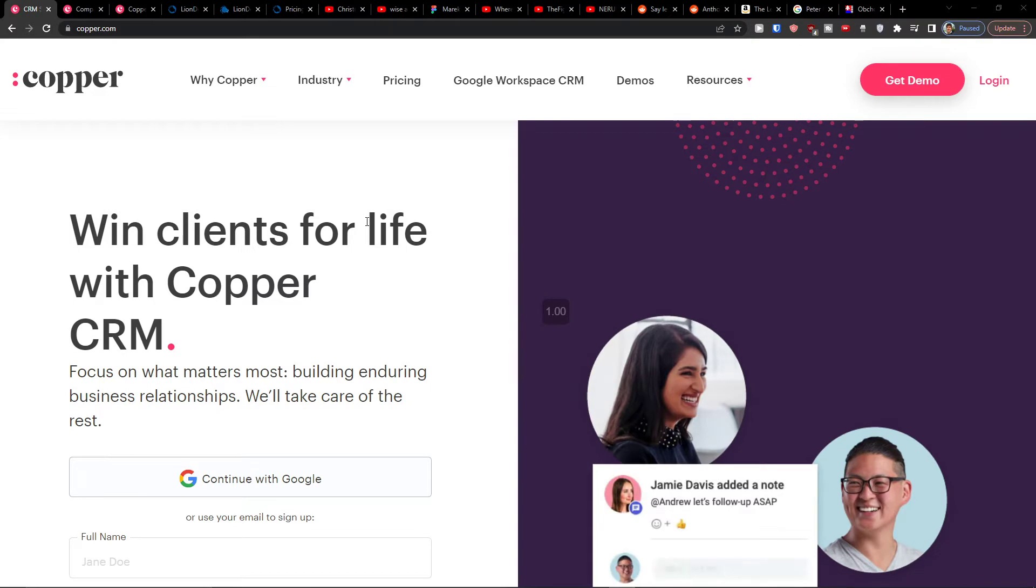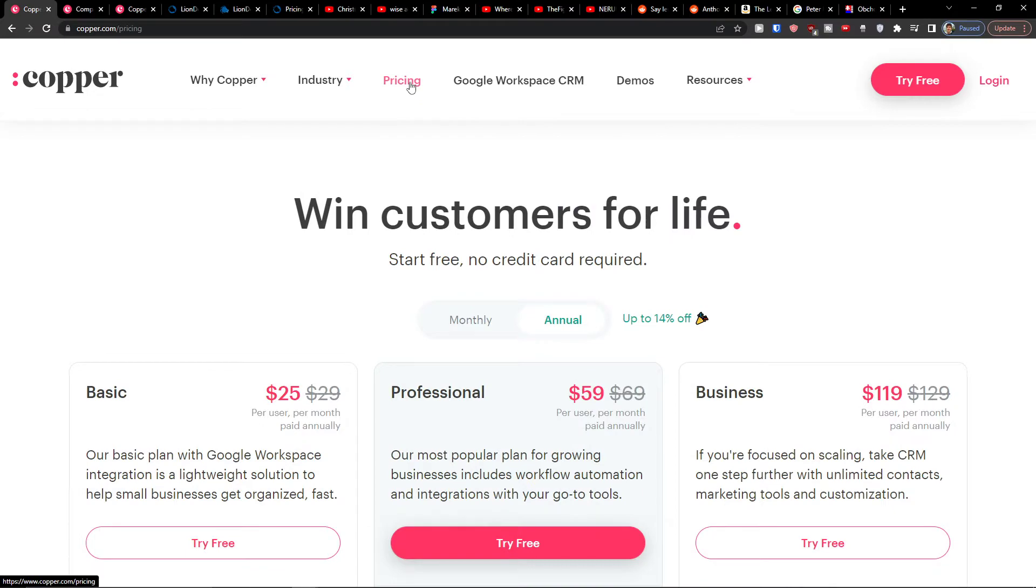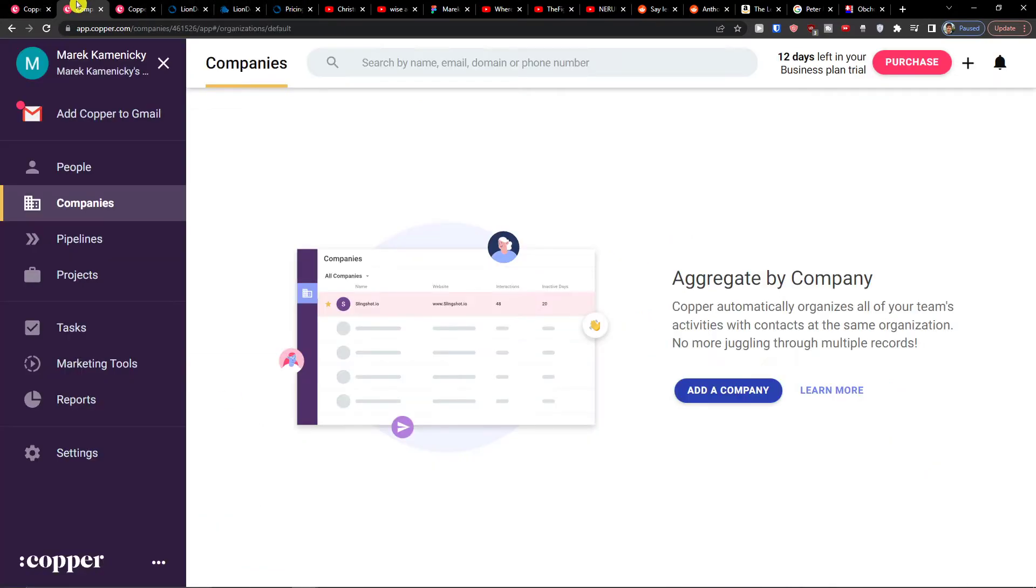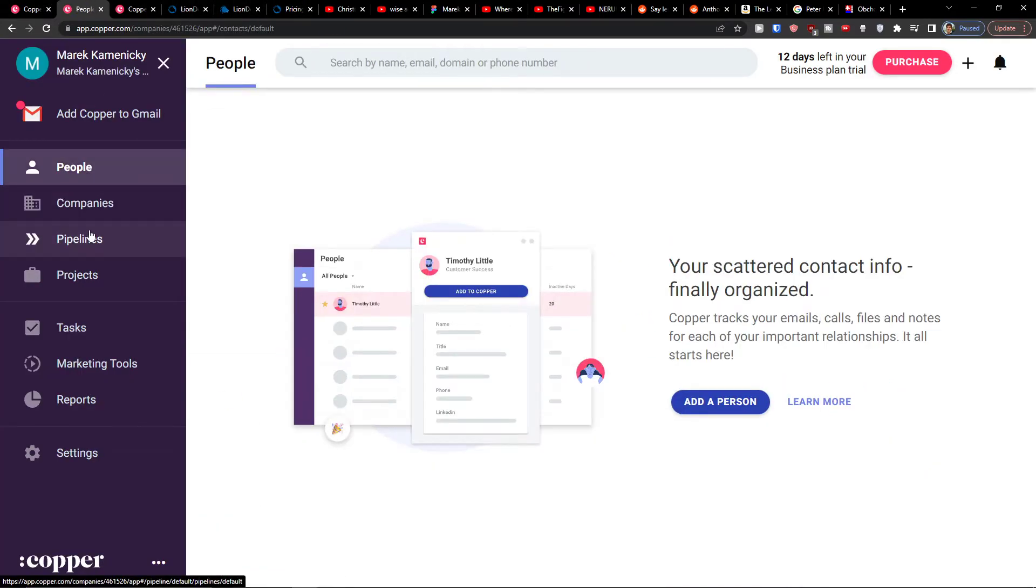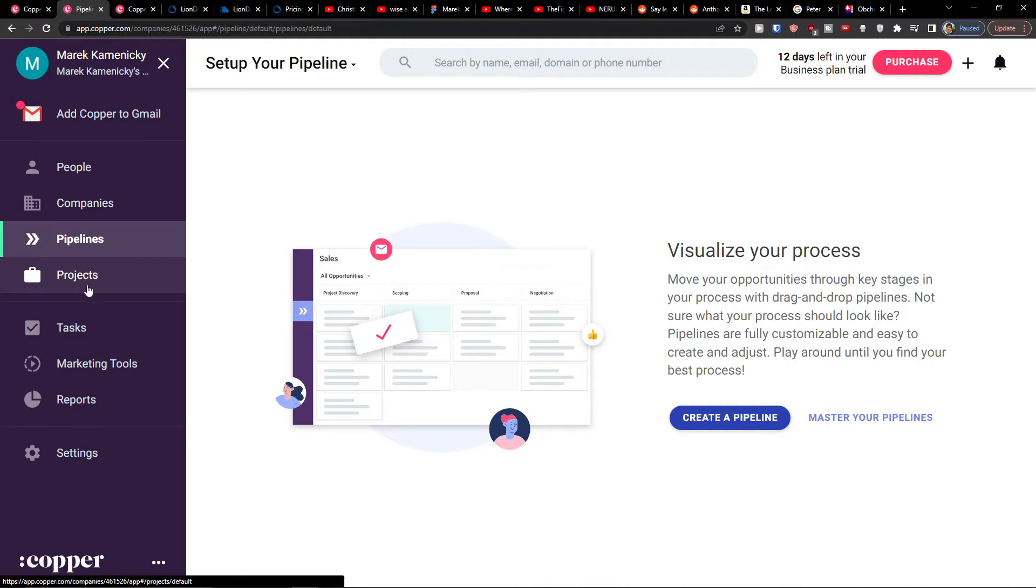Copper CRM is an amazing easy to use CRM and in this video I'm going to review the pricing plans, then I'm going to show you the tools, what it's about, what you can get there, and how you can create projects and tasks.